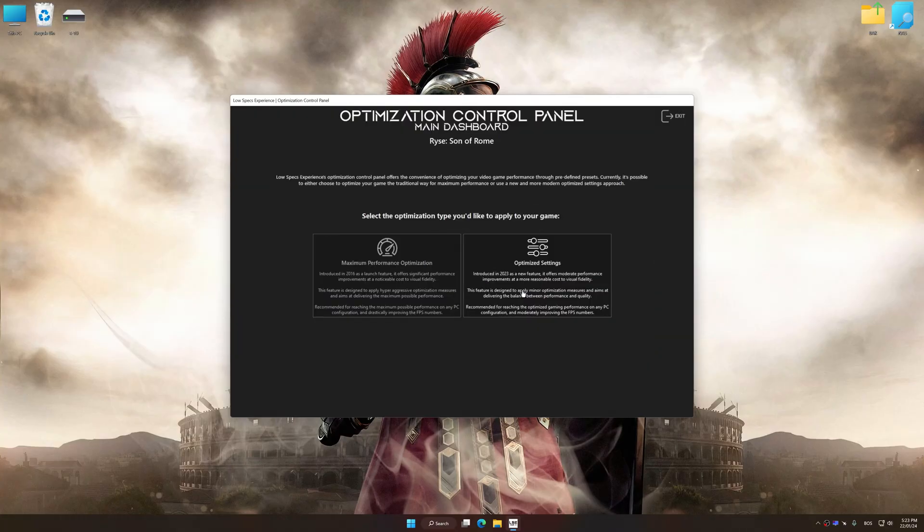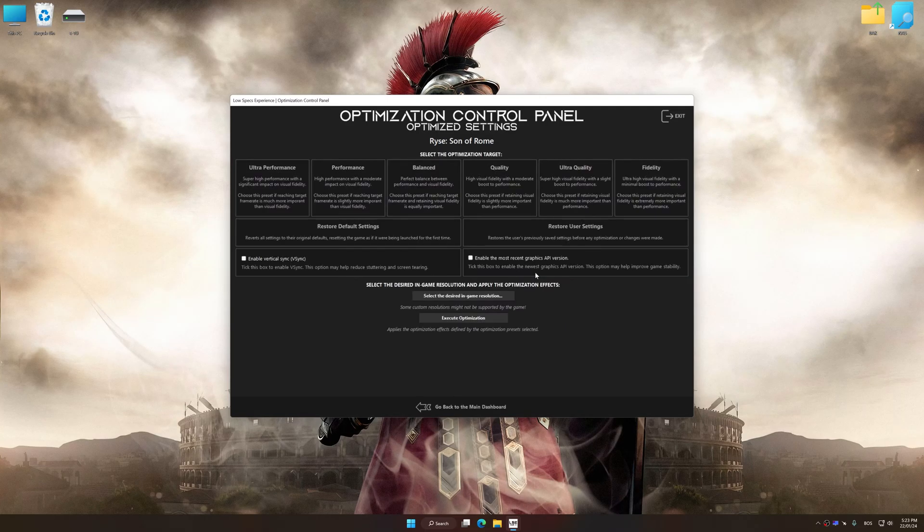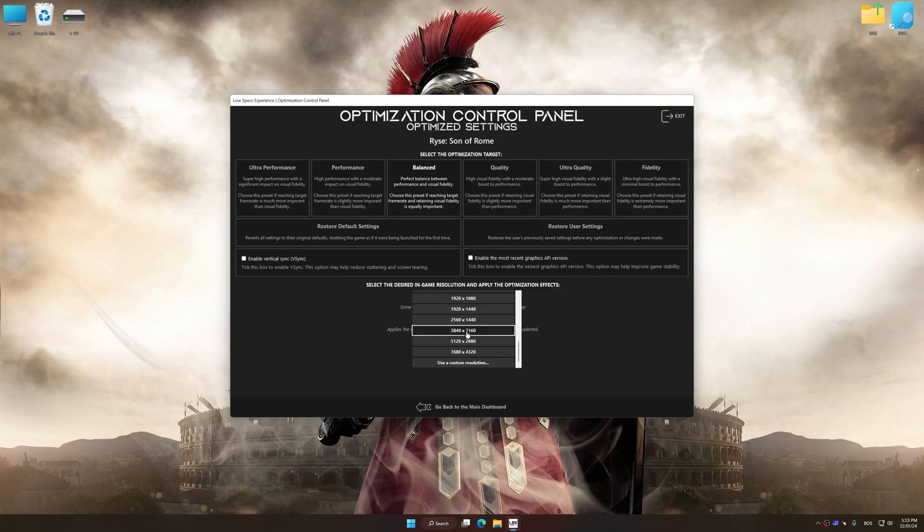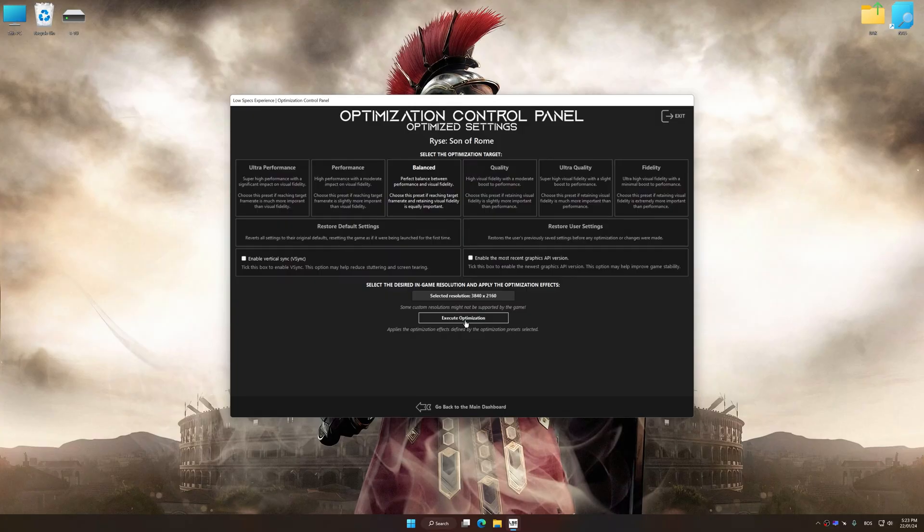Once the optimization control panel has loaded, select the desired optimization presets and the rendering resolution for the game. Feel free to experiment with the optimization presets and rendering resolution to see what works best for your system.